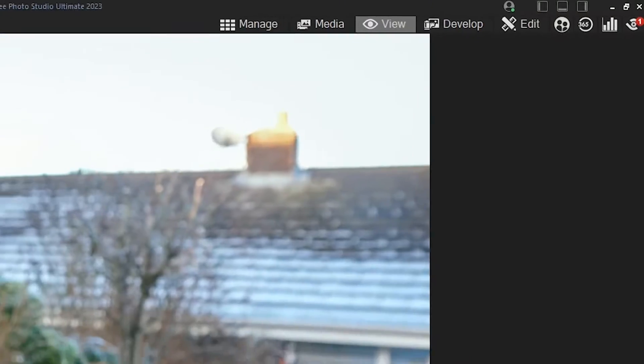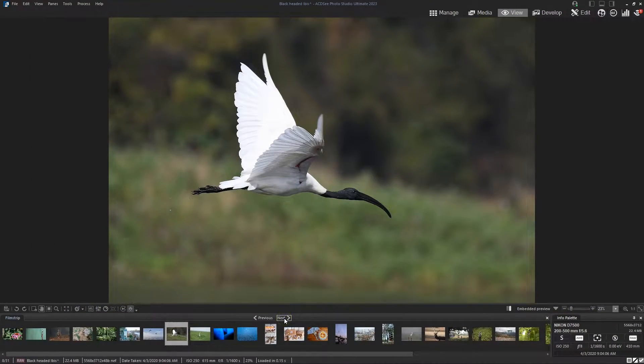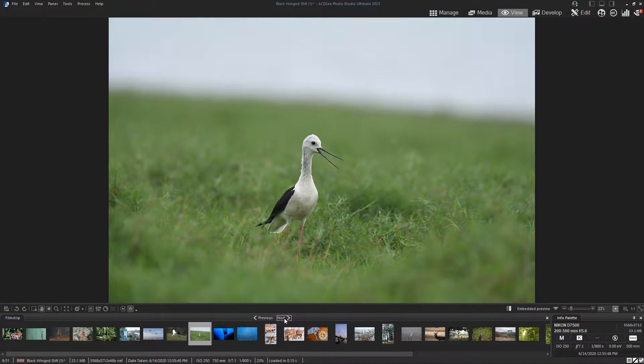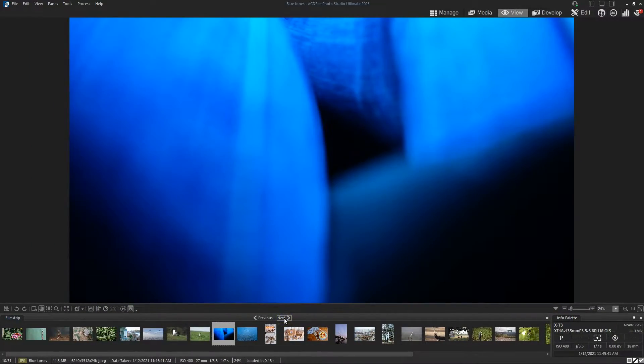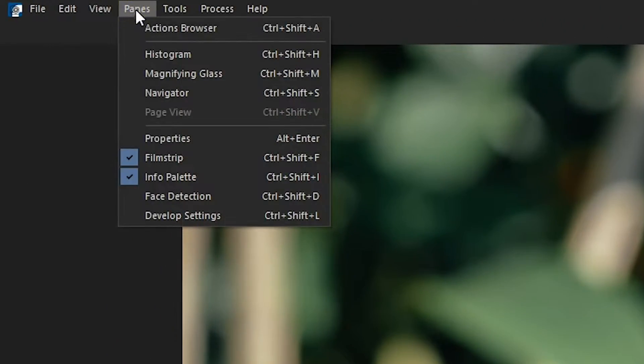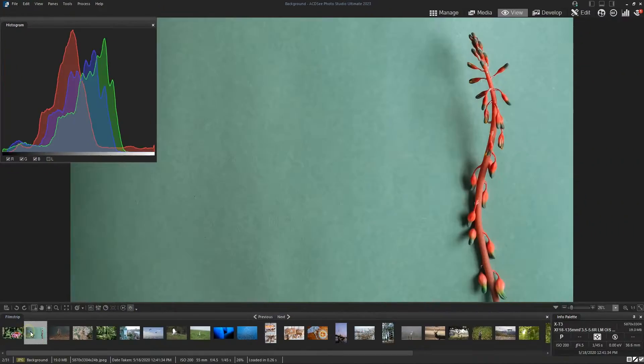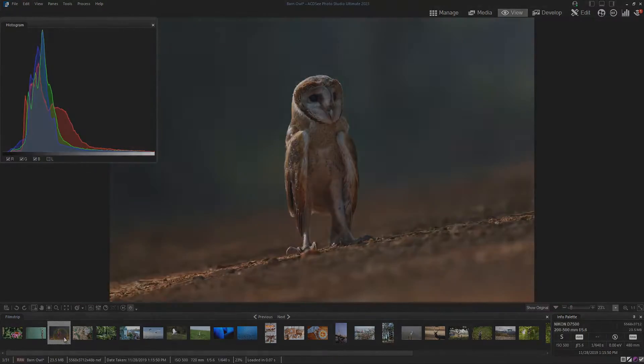ViewMode allows you to play media files and display images and documents in full resolution. In addition, you can inspect detailed color information or view image properties in panes.